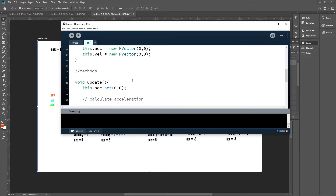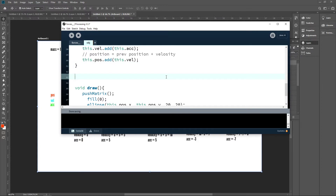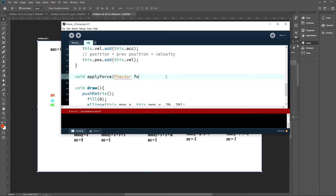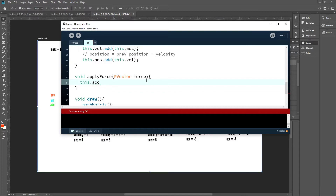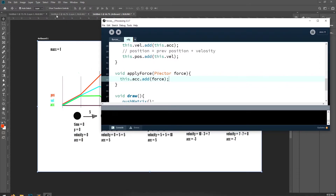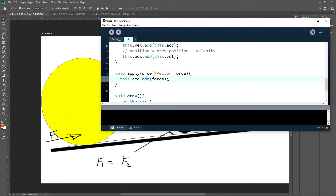Now we need to think about how we can apply these forces. For this we'll create a simple function: void applyForce, and the parameter is a PVector force. Pretty much all we need to do here is write acceleration plus equals force. We are not using mass right now because we assume mass equals one, so acceleration equals force — we just add force to acceleration.